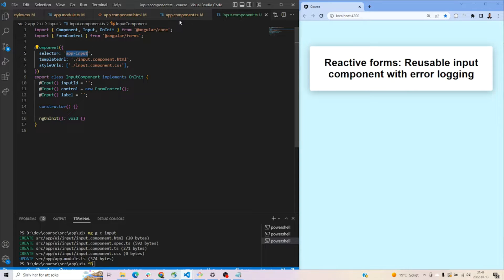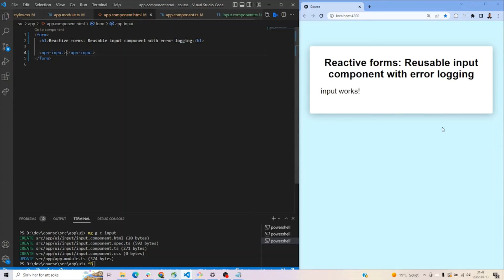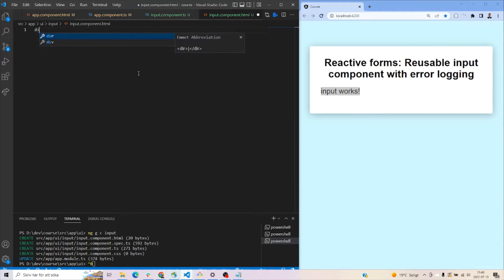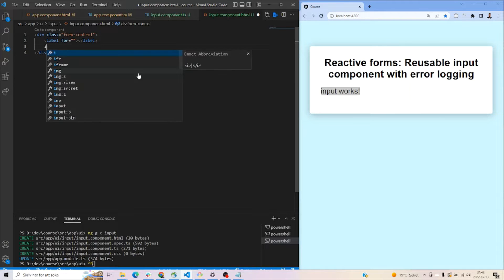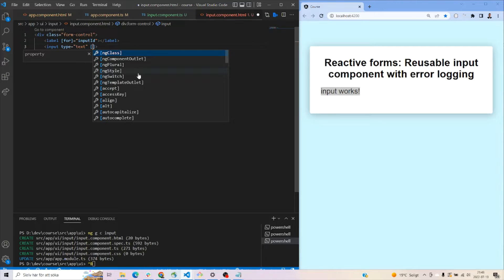We can copy the selector and paste it into the app component for this example. The component works, but it needs some styling. Let's create a class called 'form-control', and within it create a label and an input field. The reason we want the 'inputId' is that whenever you press the label, you want it to automatically focus on the input field.